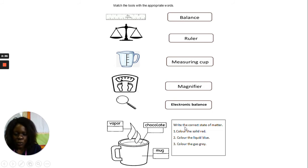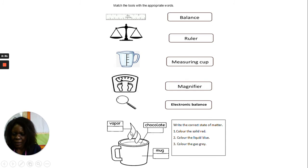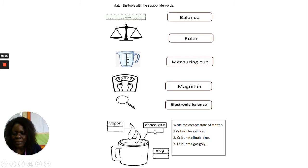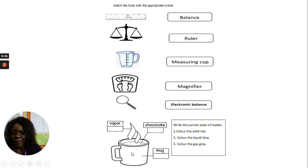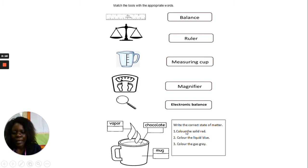When you finish that, you have a picture. You are told to write the correct state of matter. Vapor — is it solid, liquid, or gas? Write it here. The chocolate inside the cup — is it solid, liquid, or gas? Write it here. The mug — is it a solid, liquid, or gas? Write it here.